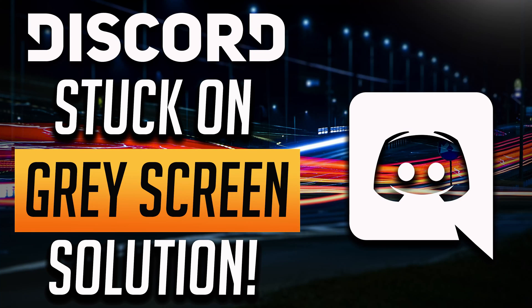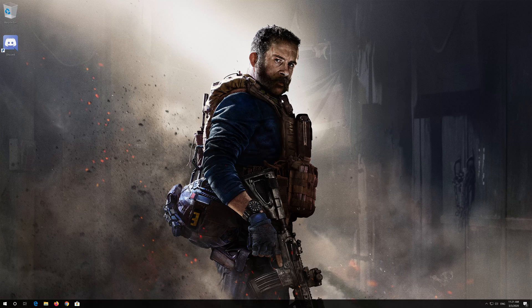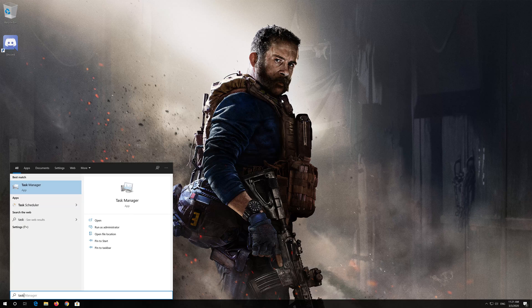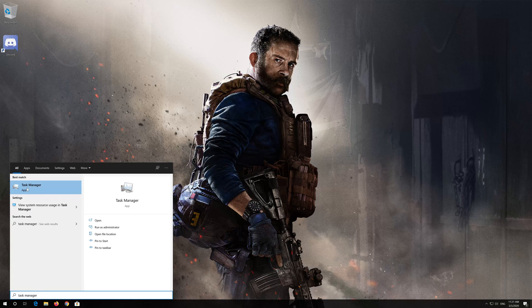How to fix Discord stuck on gray screen and infinite loading issues. First, open start and type task manager. Open your task manager.